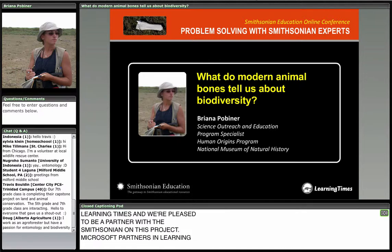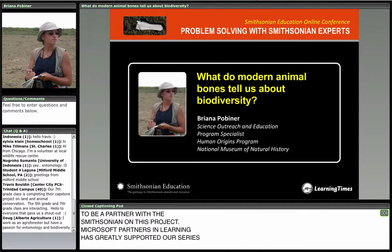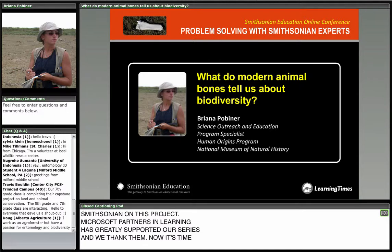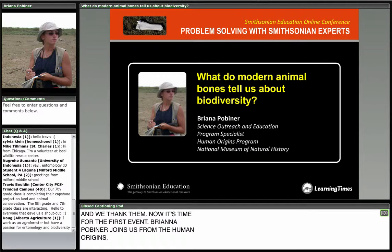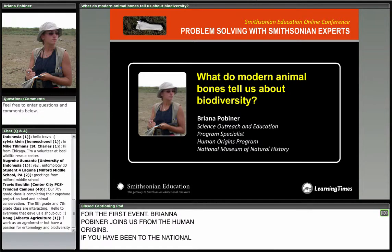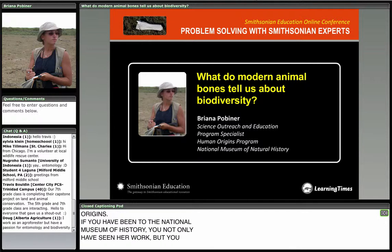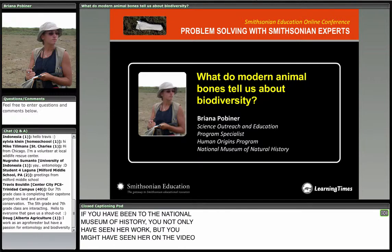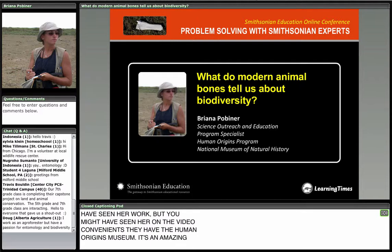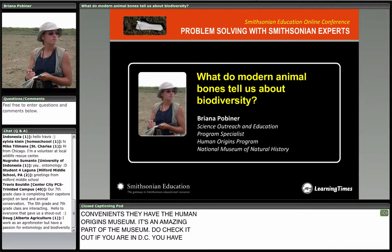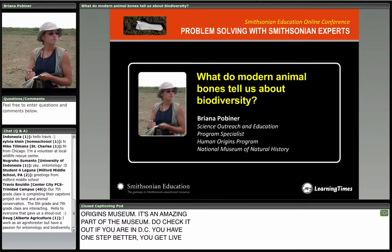Brianna Poeburner joins us from the Human Origins Program. If you've been to the National Museum of Natural History, you not only have seen some of her work, but you might have actually seen her on some of the big video screens in the Human Origins exhibit — a really amazing part of the museum. Today you get live Brianna Poeburner talking to us about bones. It's going to be a great session.